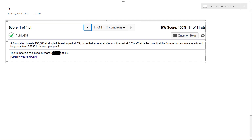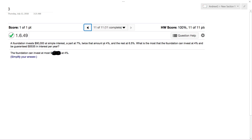So the summation of what's being invested is $90,000. We'll make X the 7% amount, Y is going to be the 4% amount, and Z is going to be the 6.5% amount. So we'll have X plus Y plus Z is equal to $90,000.